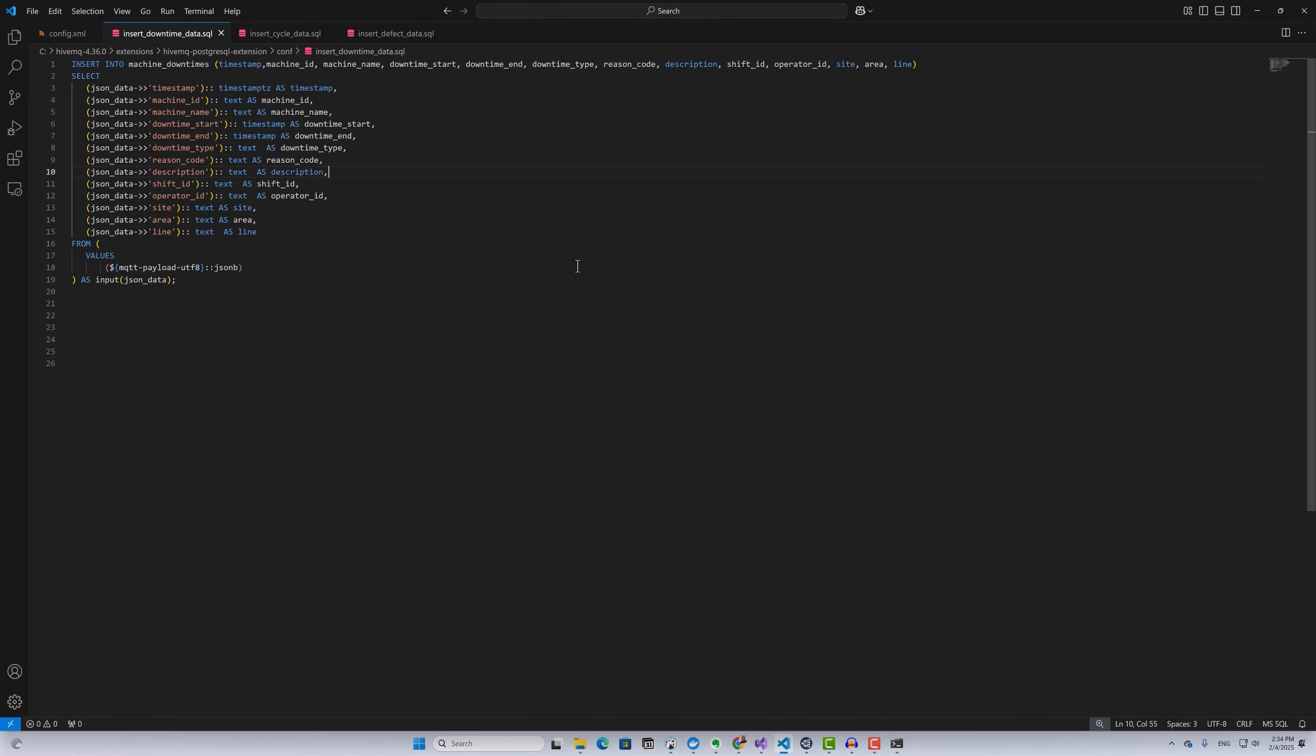As you can see, this is your standard SQL query. For the insert downtime data SQL query, I'm inserting data into our machine downtimes table by mapping the JSON properties to a specific table column and also performing type casting. I'm doing pretty much the same thing for the insert cycle data query and the insert defect data query.